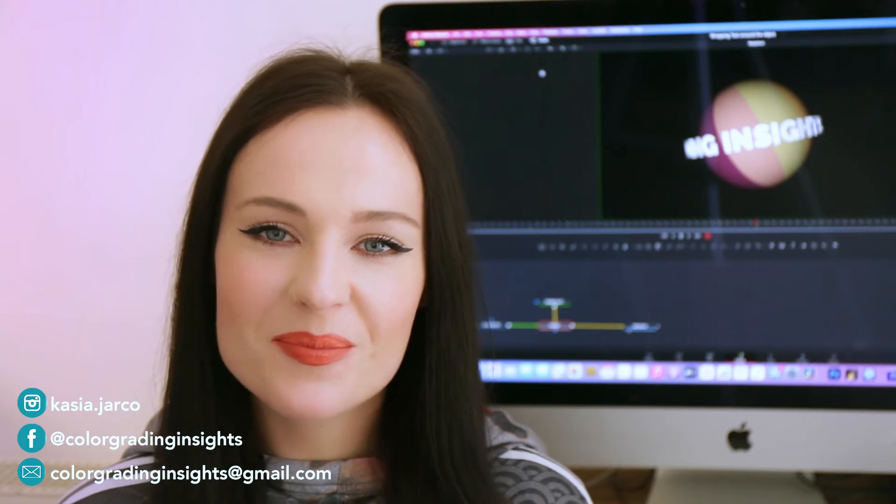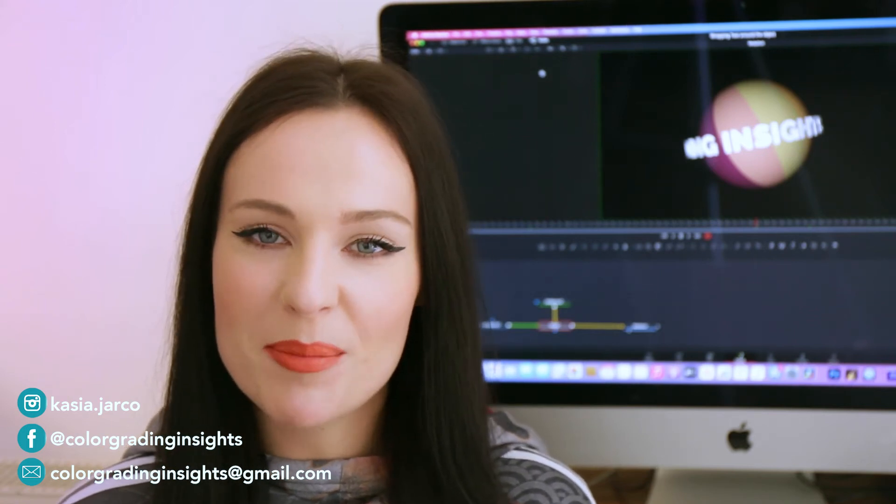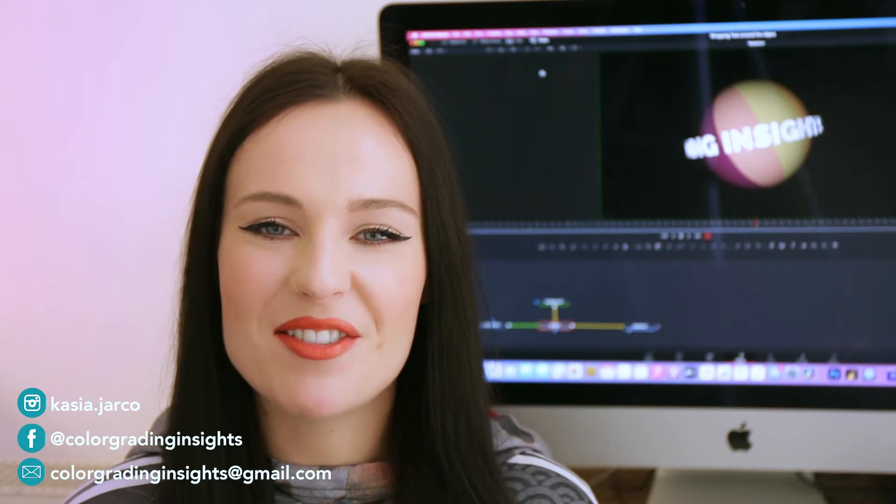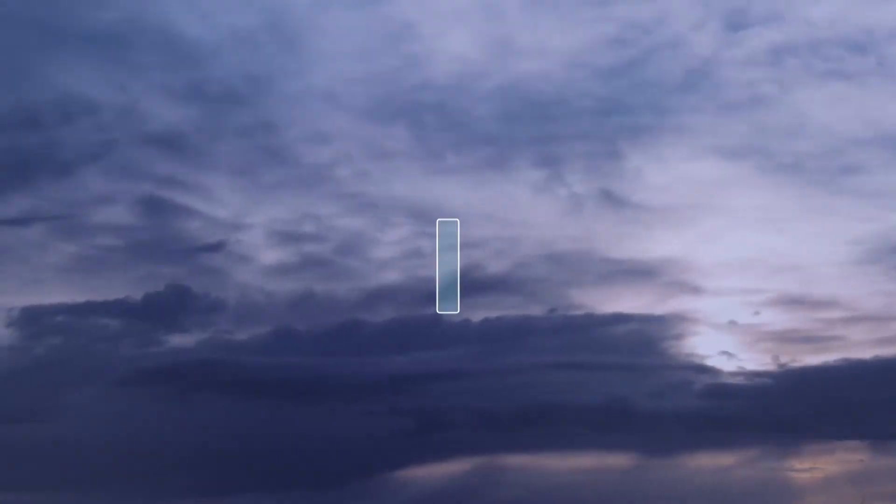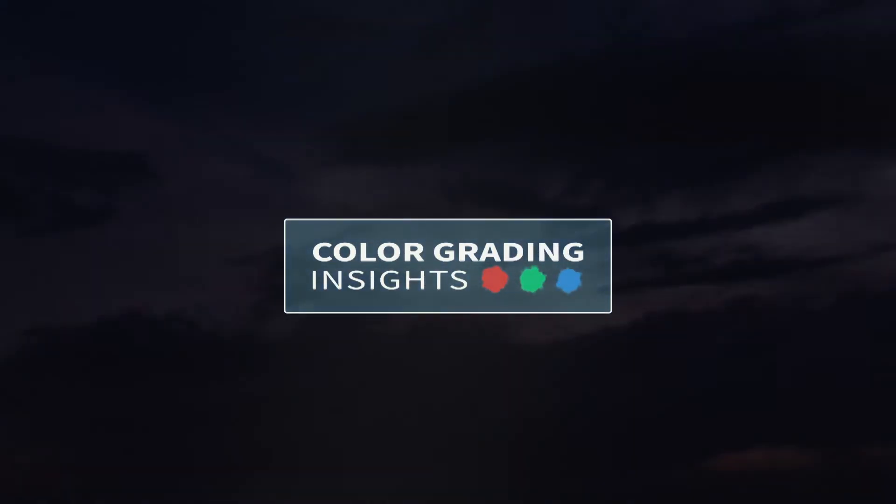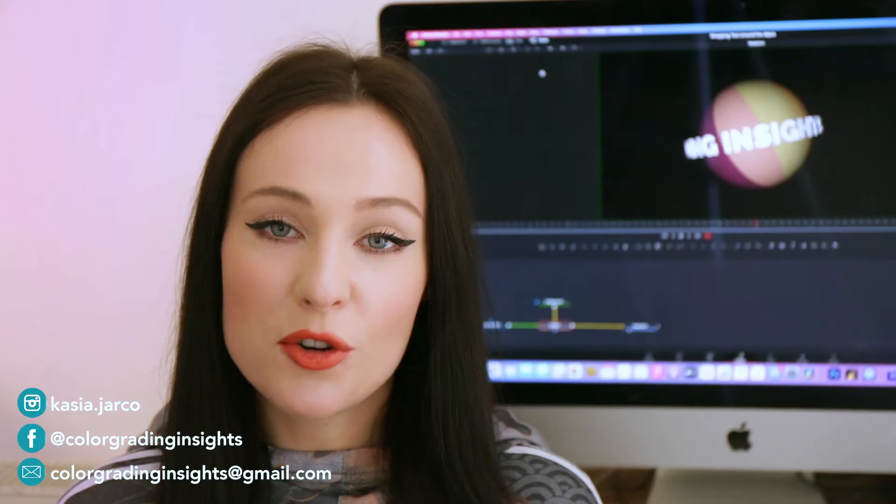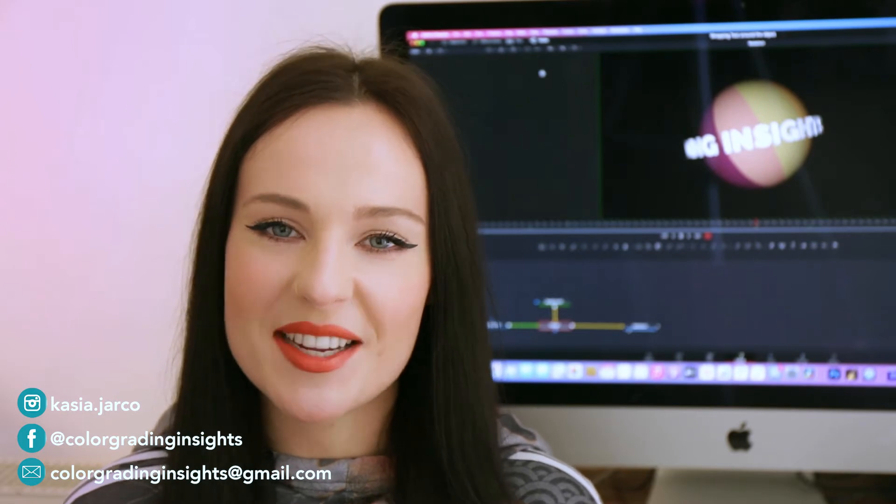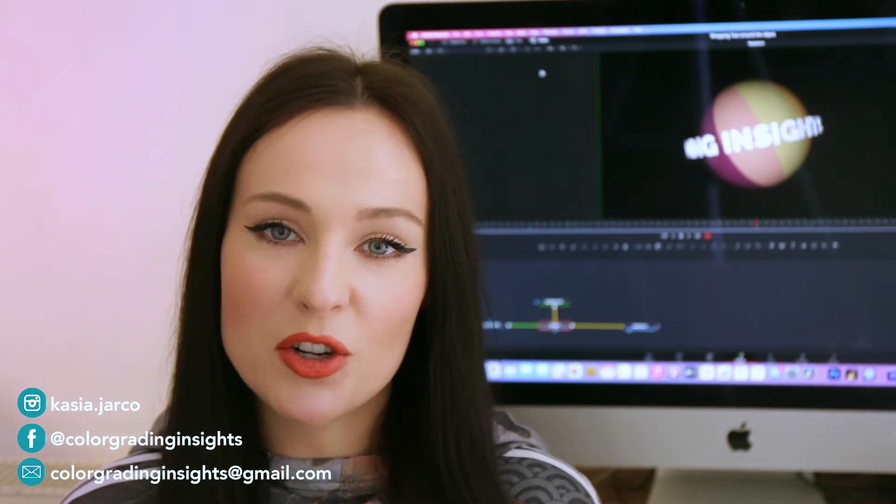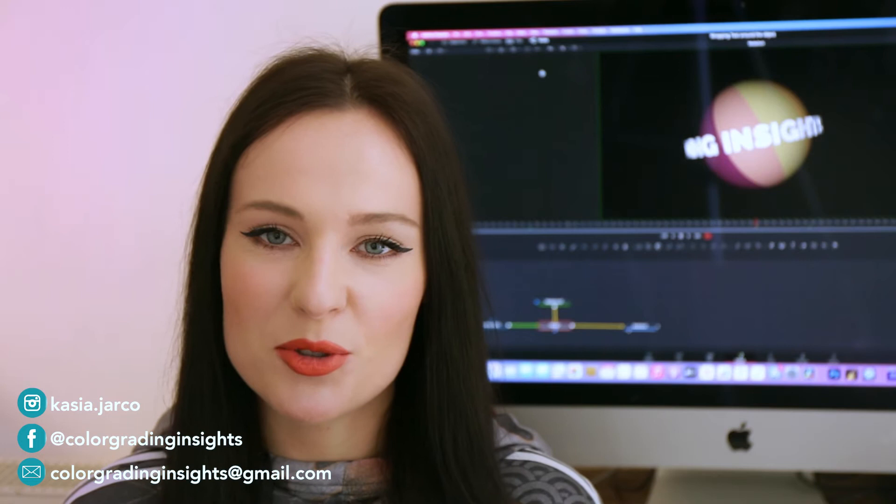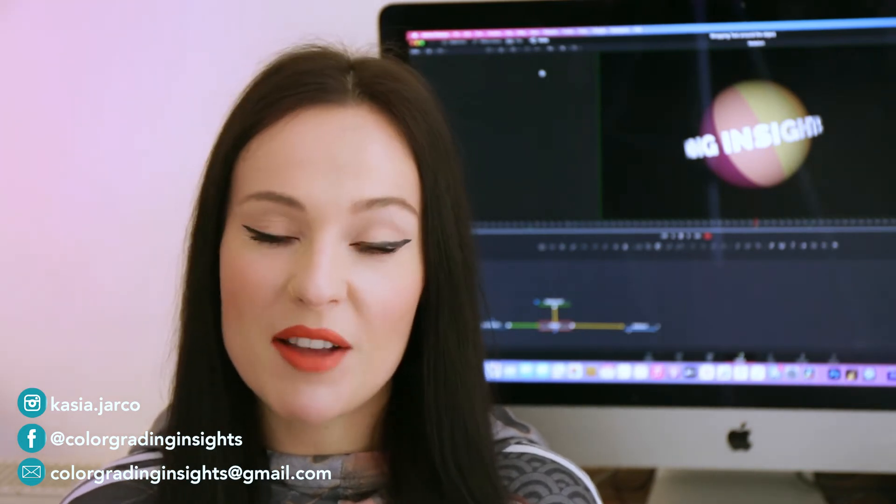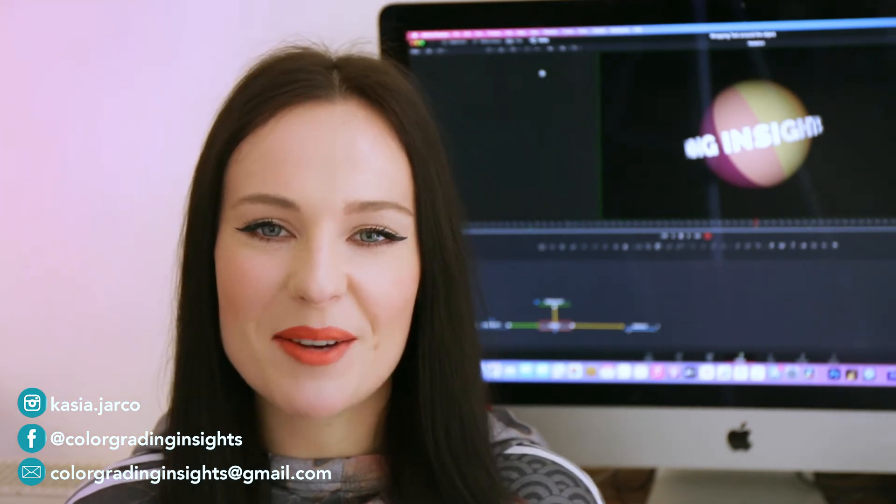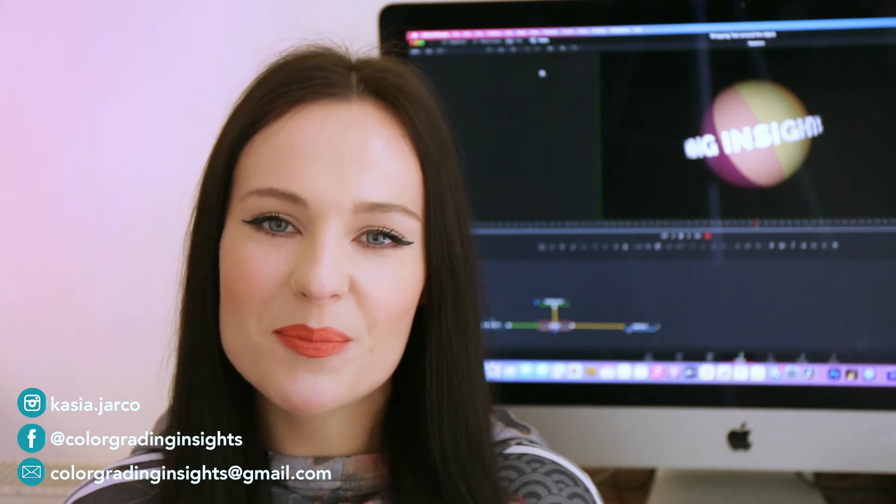Hello everyone! Today I will show you how to wrap text around the object in DaVinci Resolve Fusion. For those who don't know me, my name is Kasia and I'm creating color grading, motion graphics and VFX tutorials in DaVinci Resolve Fusion. So have a look at my other videos and if you like my channel hit subscribe.